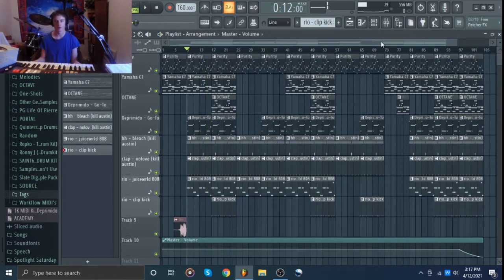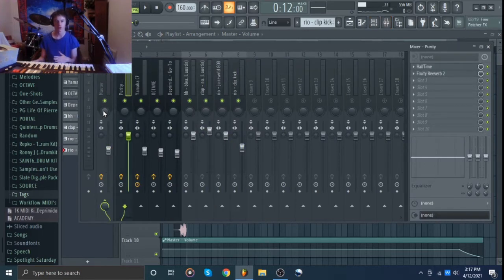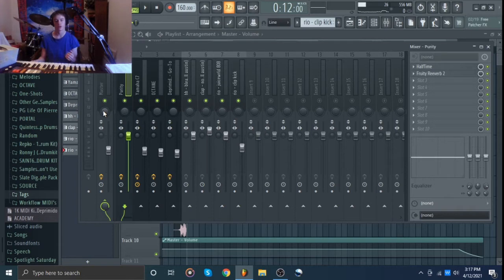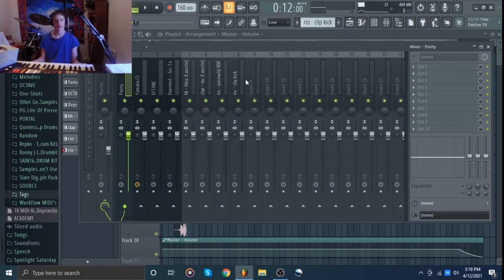So yeah, I'm just going to run through how I mixed this. I'm actually going to take all of the mixing, put it all back to the original levels, take all the effects off, and then I'm going to do it again so that you can actually see my process and how I'm thinking about it. So yeah, I'll be right back after I take everything off.